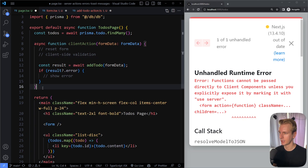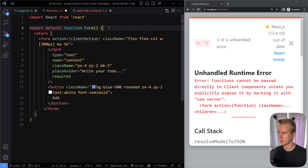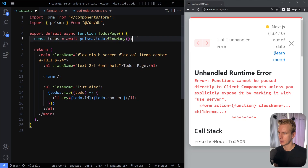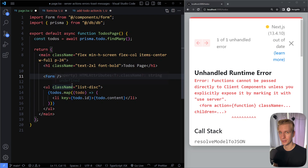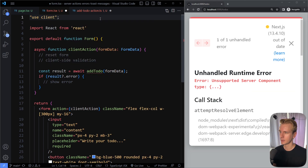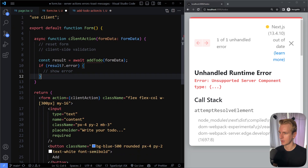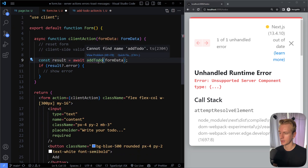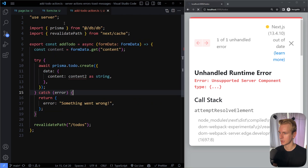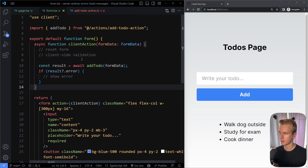So our client action goes into the new form component. The page is still a server component — we can still fetch data and map over it — but once you need client-side interactivity, you refactor that piece to a client component. I mark this as a client component with the 'use client' directive at the top, and import the server action. After saving, we no longer get any errors.